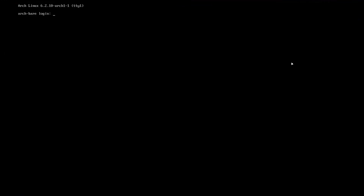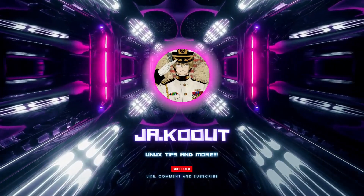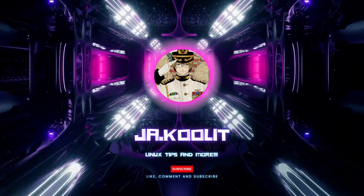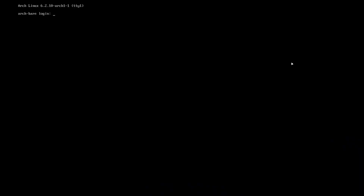Hey guys, so in this video it's gonna be part 3 of the Arch Linux installation. For those of you who haven't watched part 1 and part 2, please watch those first because that's where we are starting from.